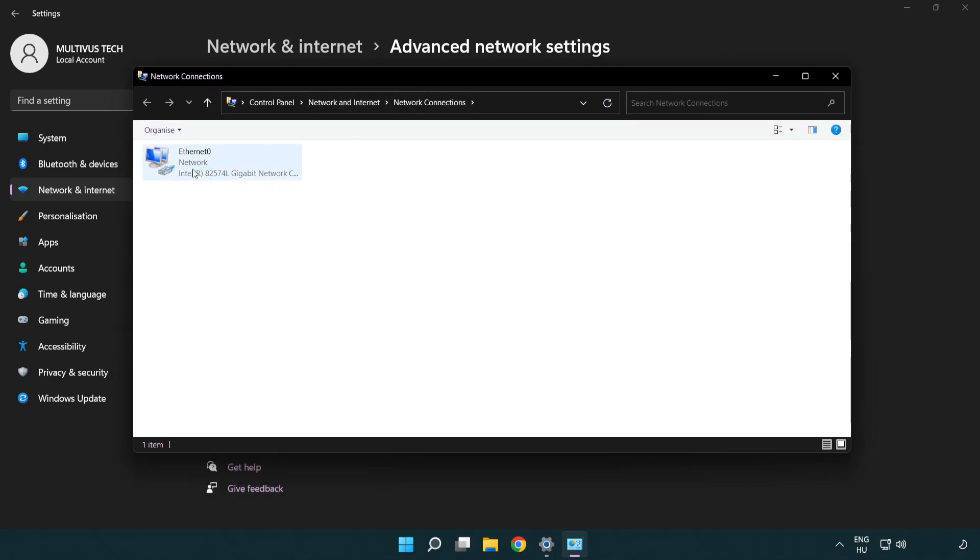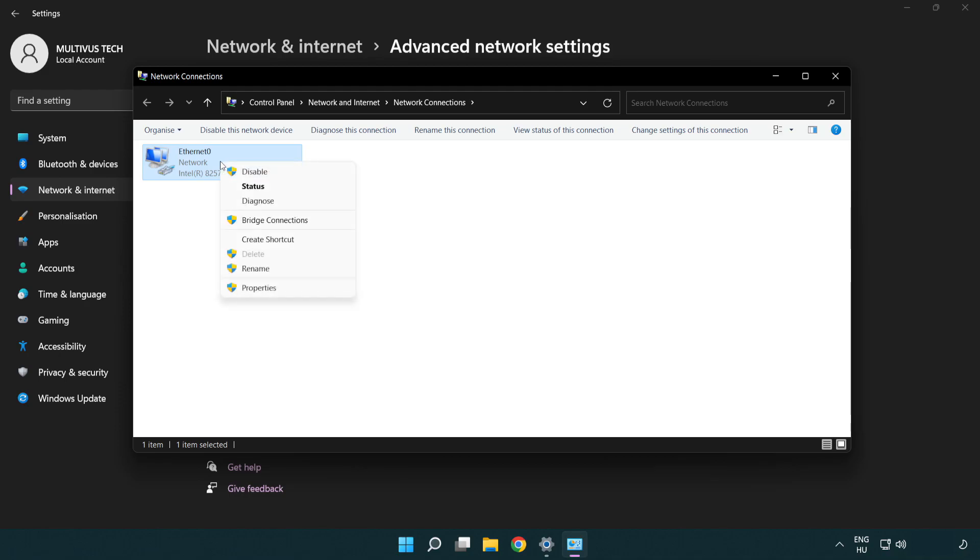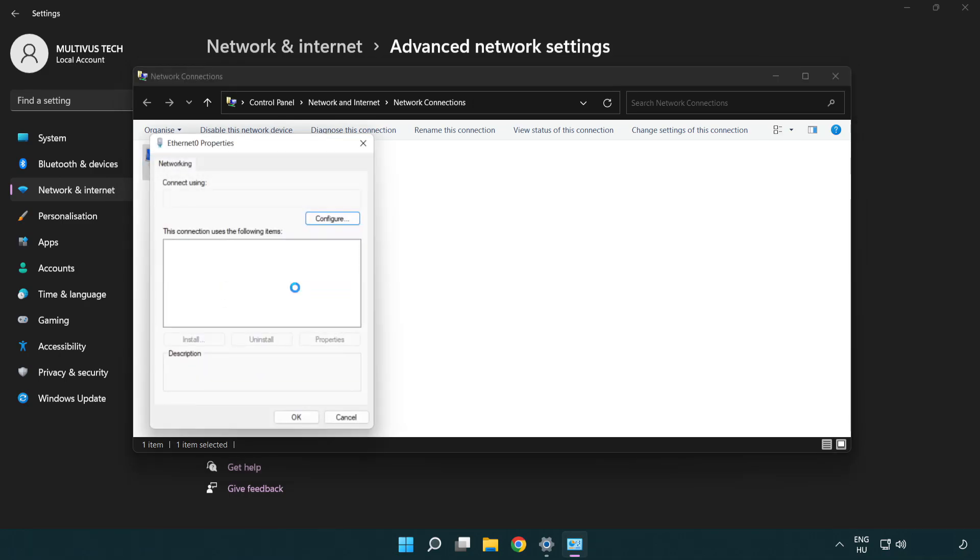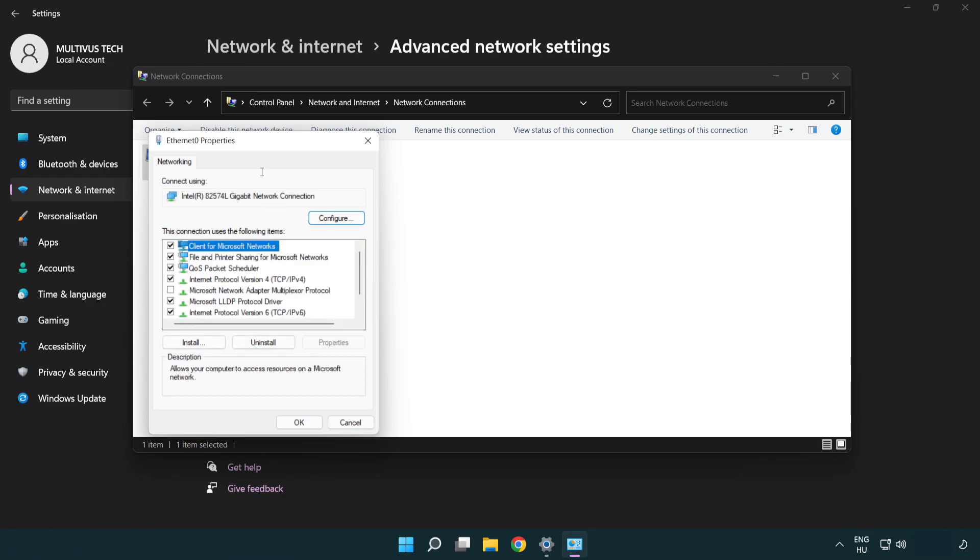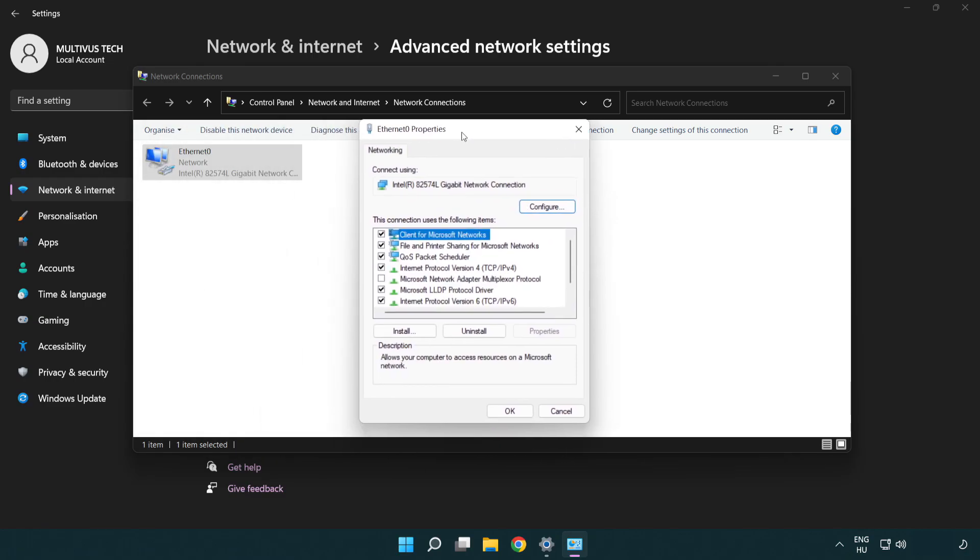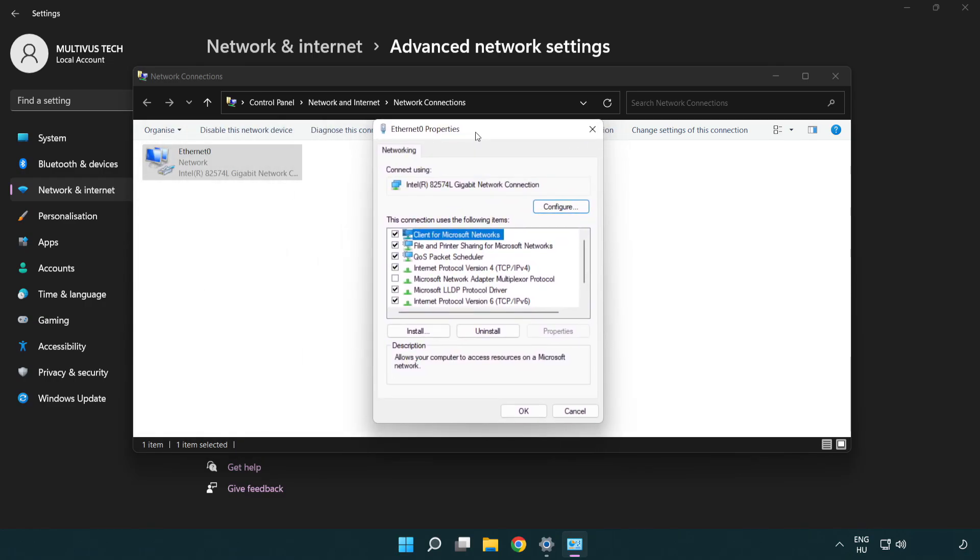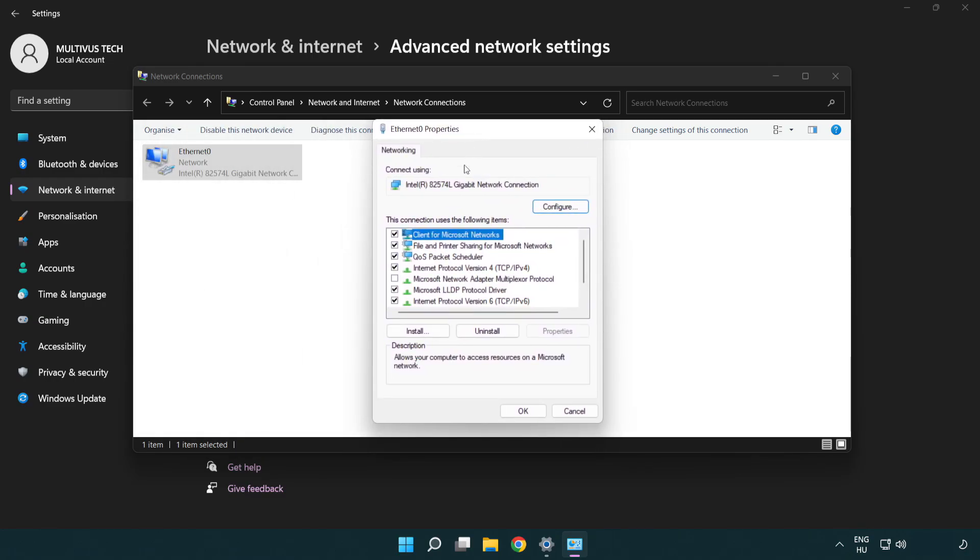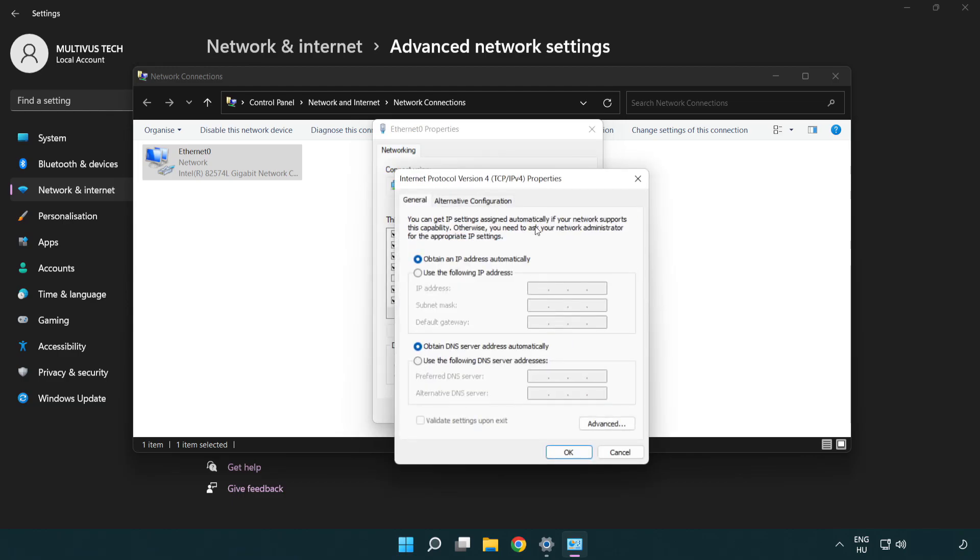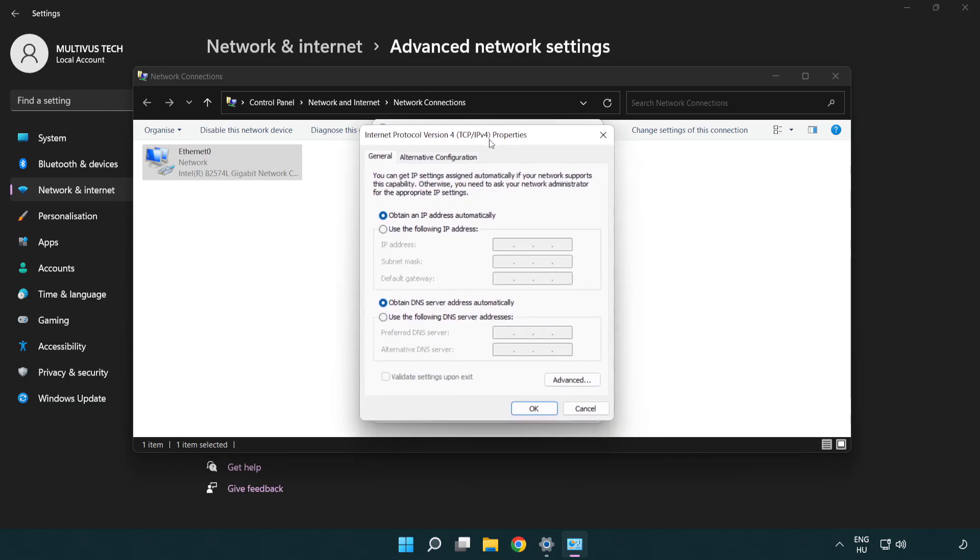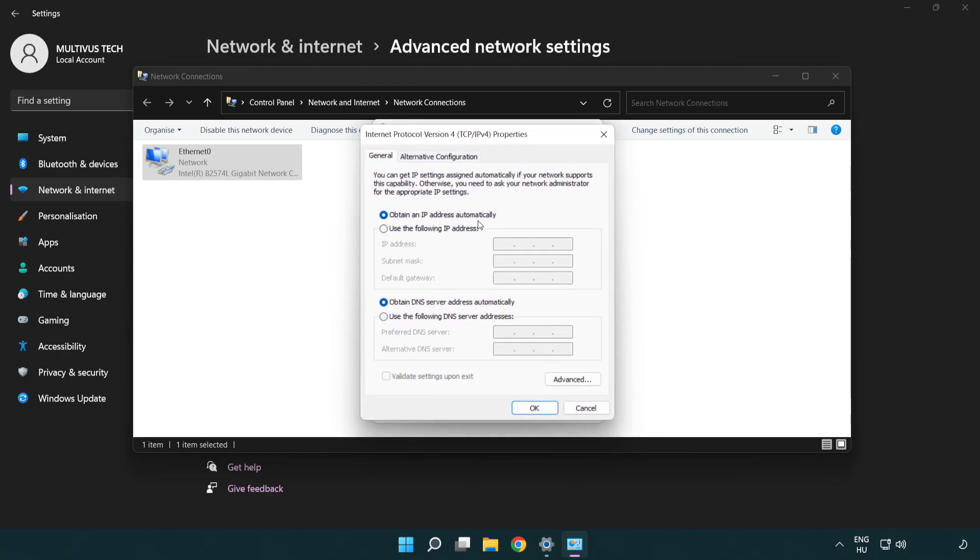Right-click your network and click properties. Right-click Internet Protocol Version 4 and click properties. Click use the following DNS server addresses.